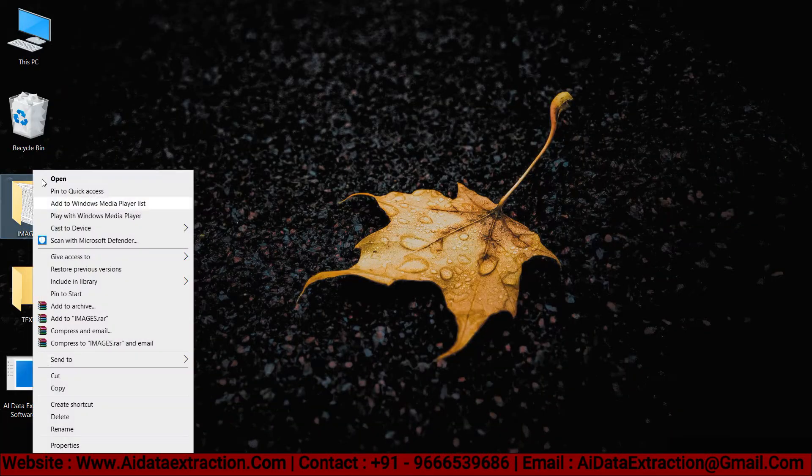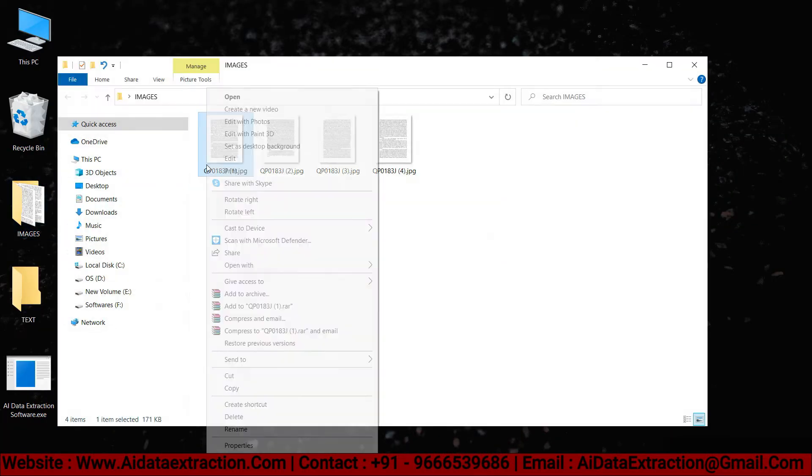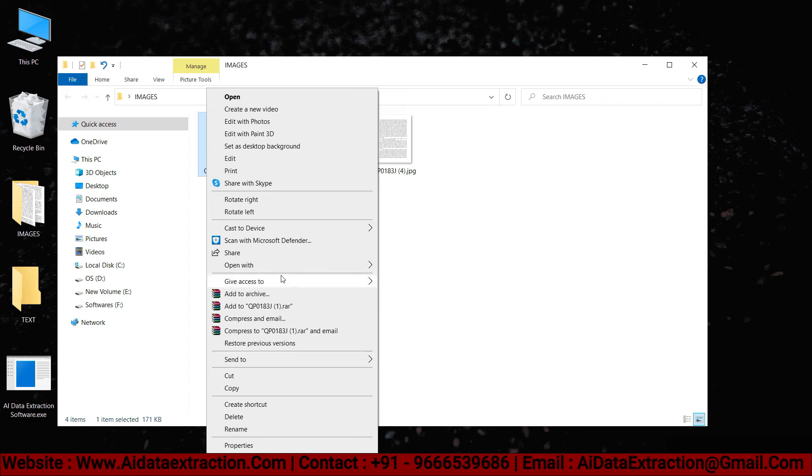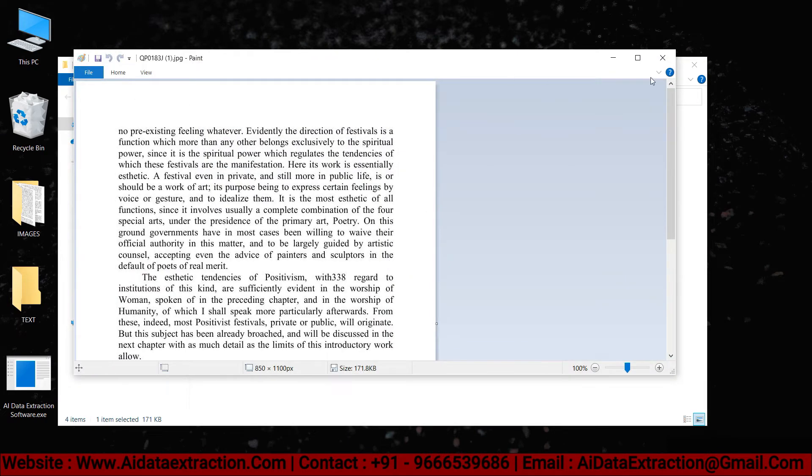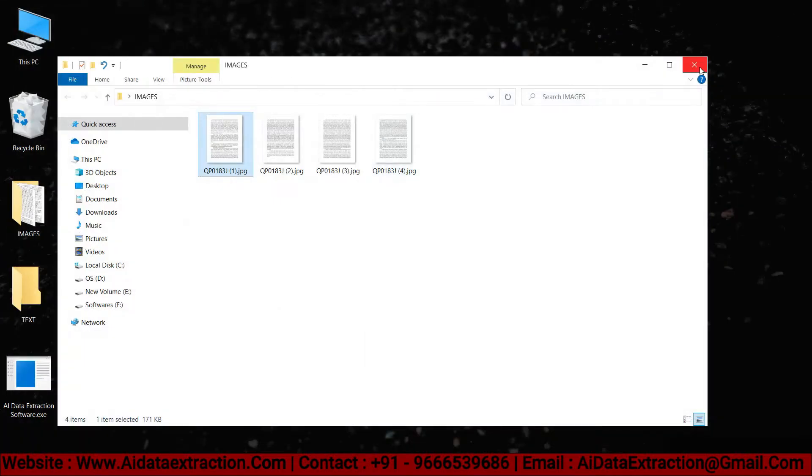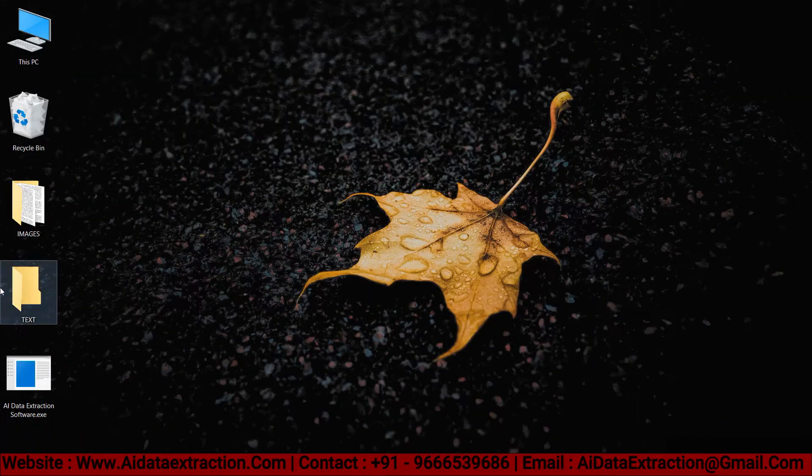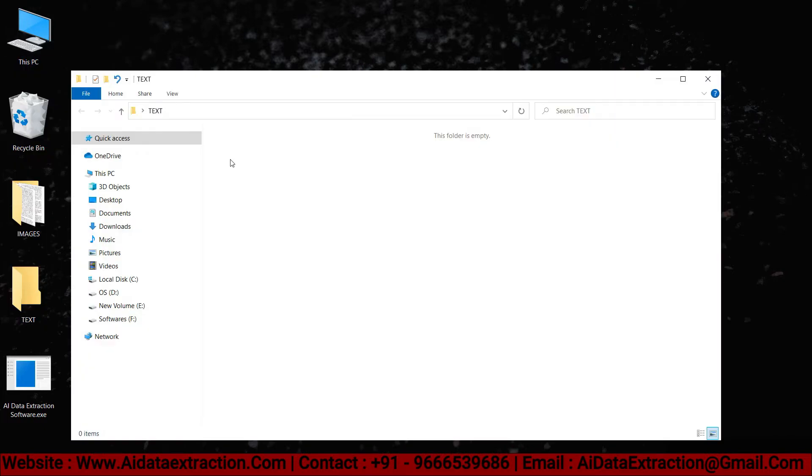Select the images from the images folder and open them. For these images, text conversion is required. So we can see the text files later, save them in a new empty folder.